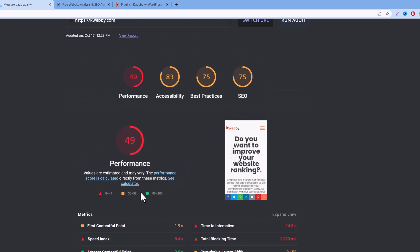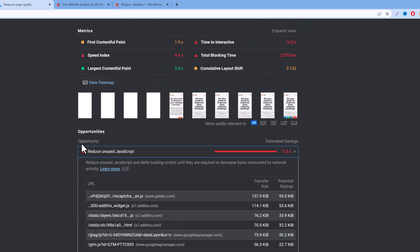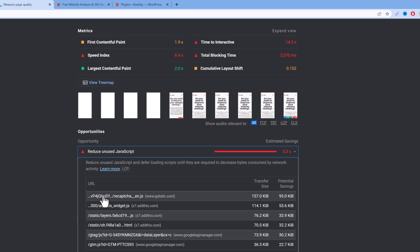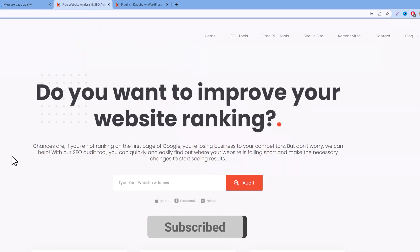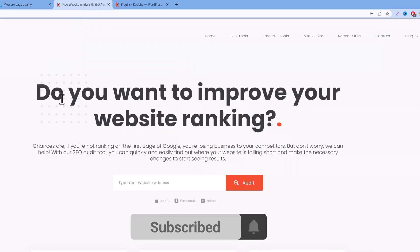As you can see, there are scripts being unused on my website, and you can see the transfer size and the potential savings. Before getting into it, let me tell you the structure of my website.